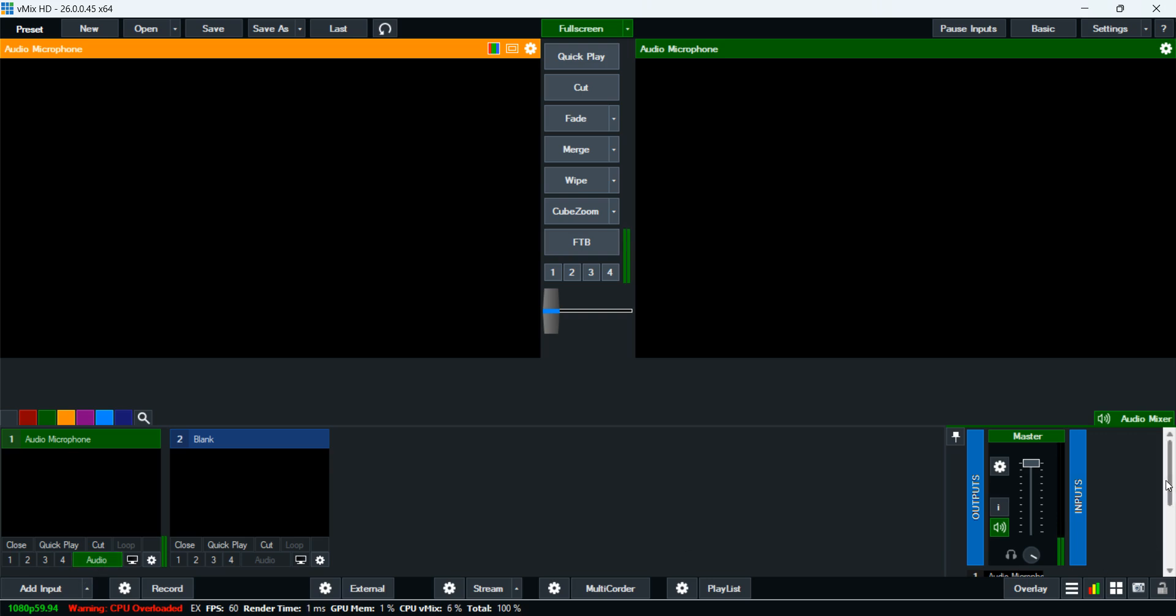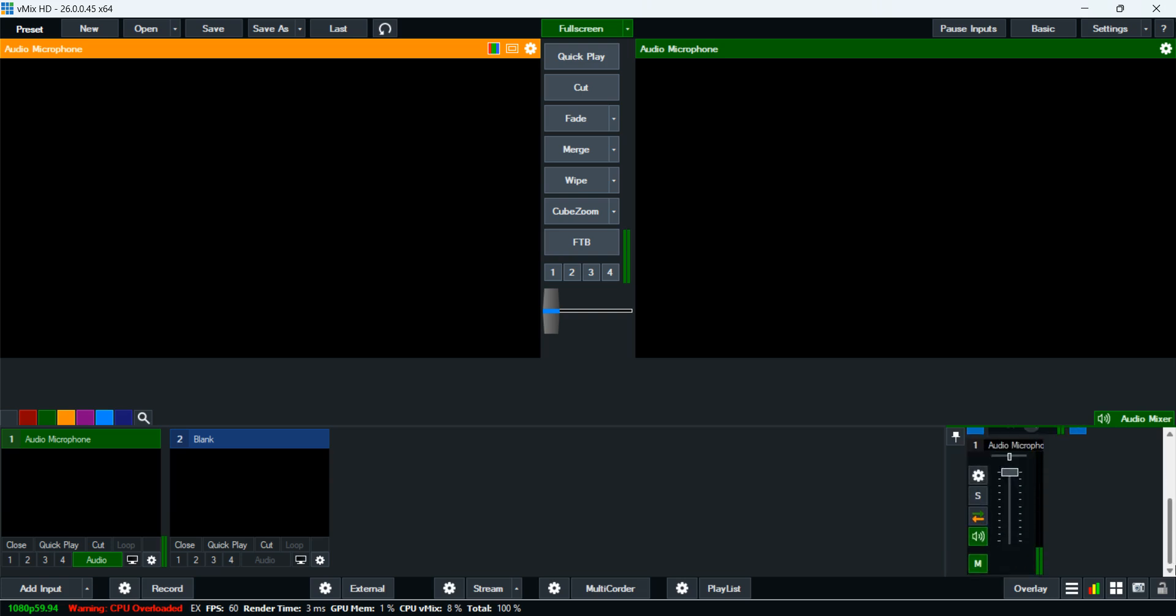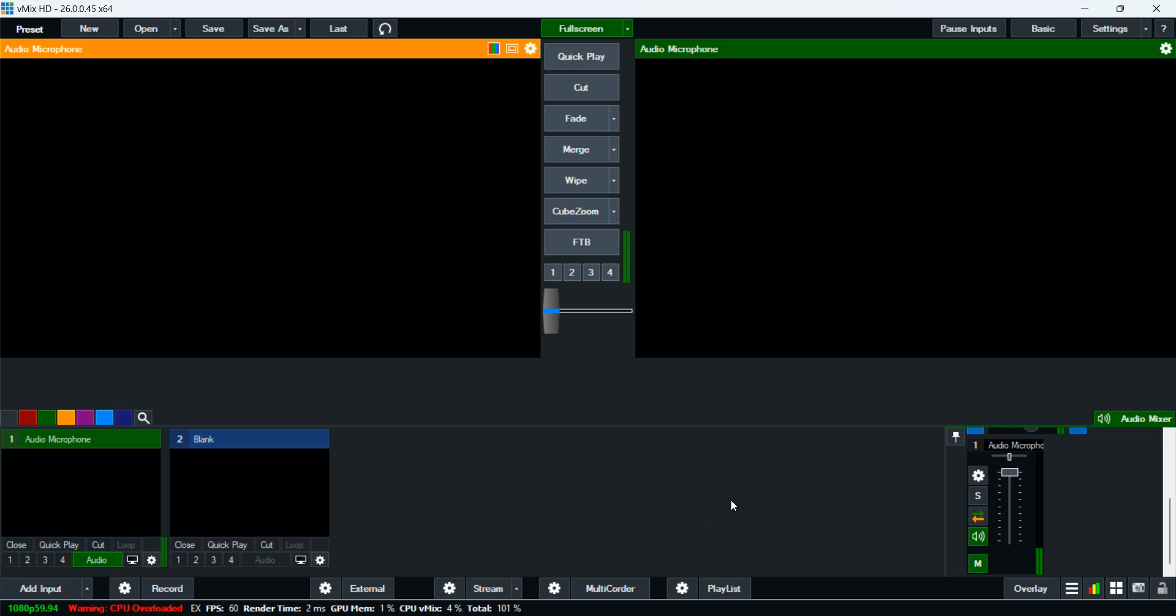When you come here, it will show you that your microphone is set up down here. The audio mix is here and the audio has been put right here. Thank you so much. I was just showing you how to add audio. I don't want to take too much time. There's a lot to learn on vMix, but this time I was addressing the issue of audio.